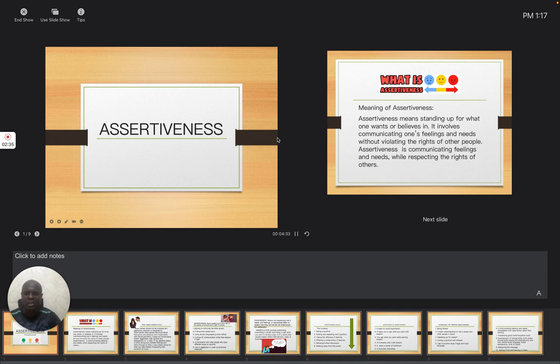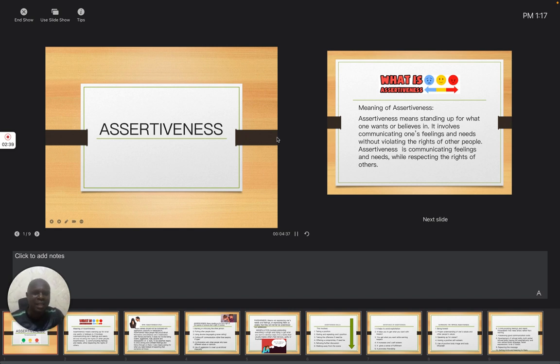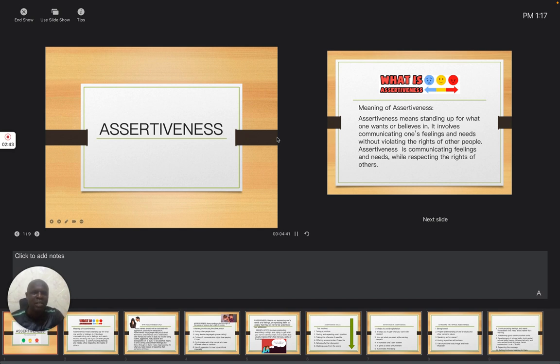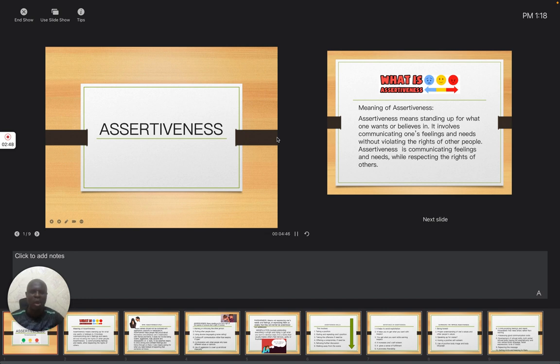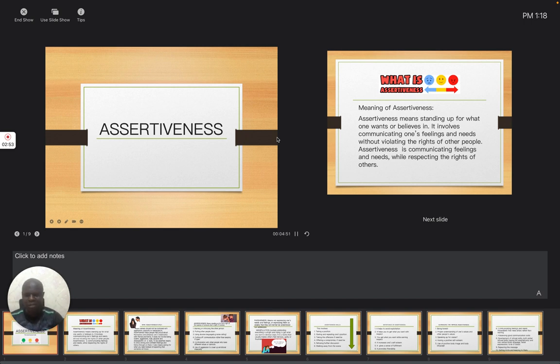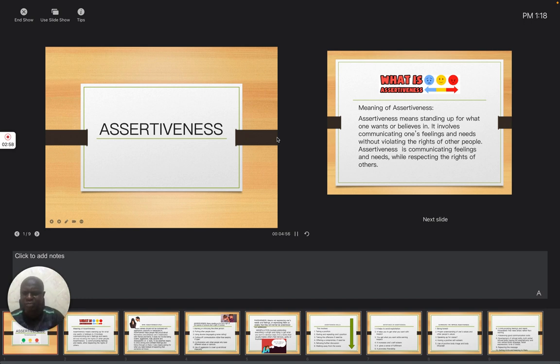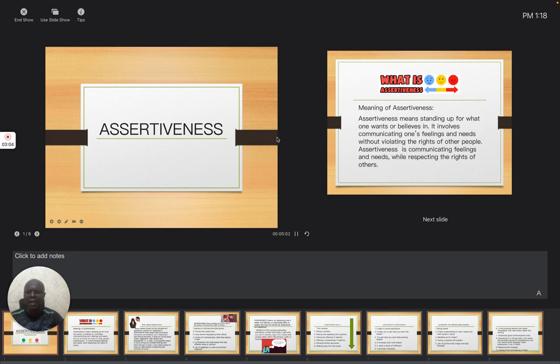Once again, assertiveness simply means standing up for what one wants or believes in. It involves communicating one's feelings. There is nothing wrong when you communicate and express yourself in a way that your friends will understand exactly what you are saying. And with this, they will be able to cooperate with you, respect you, and at the same time, give you the opportunity to do that thing that is right.